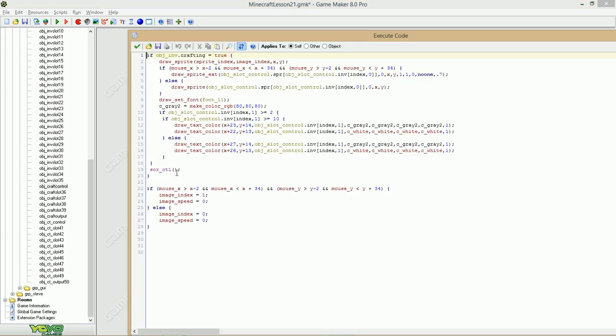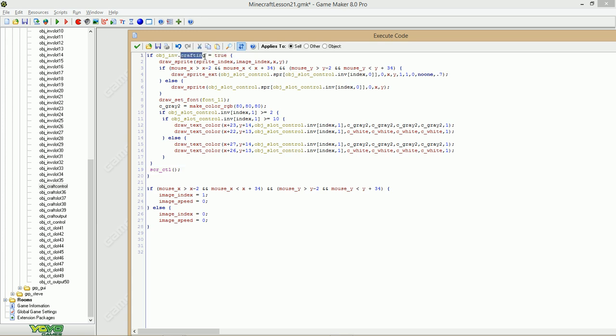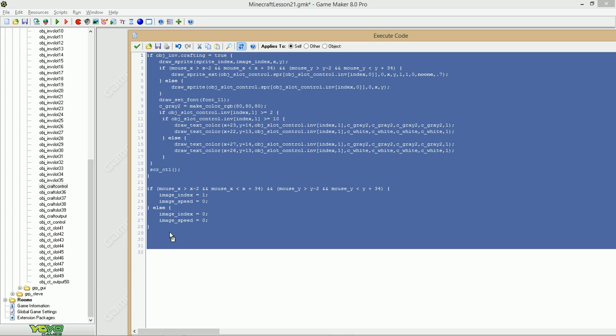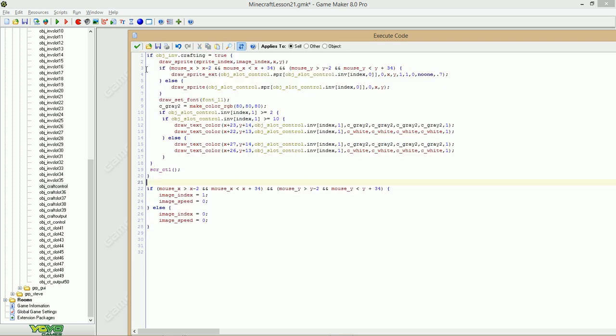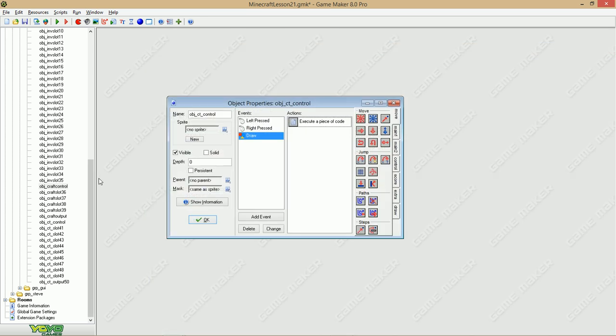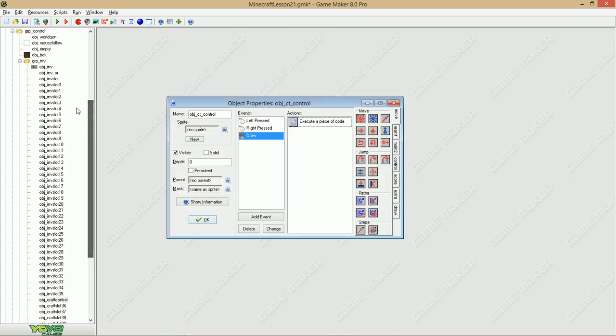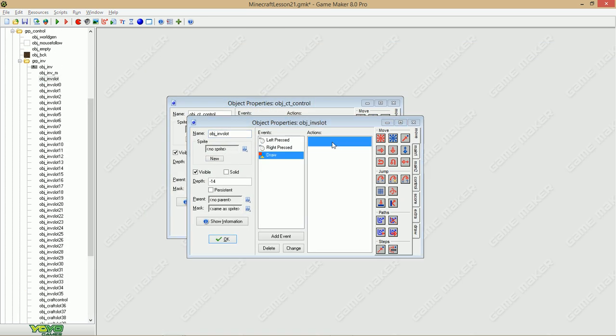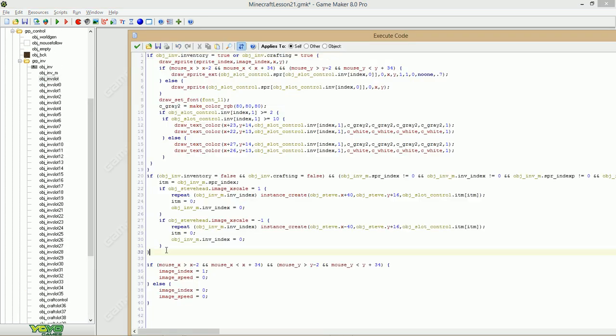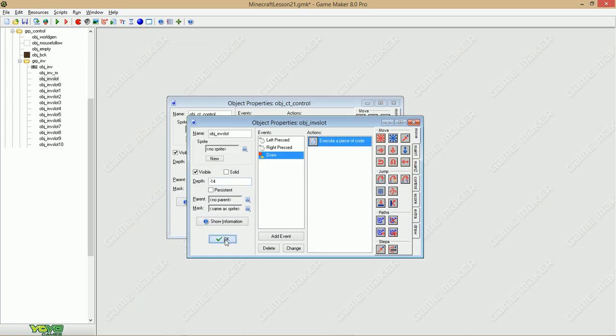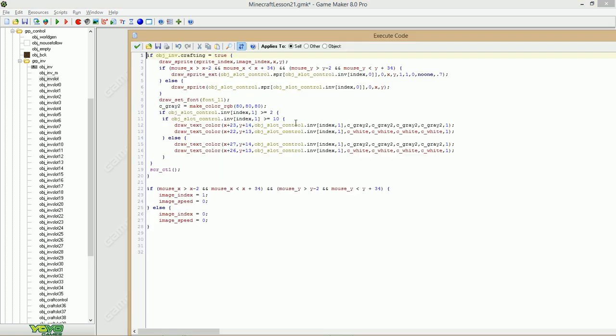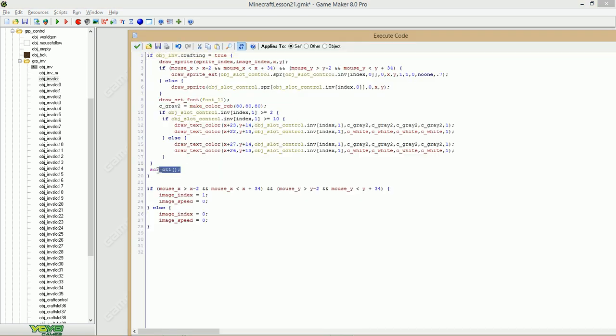Now in the draw event, we are going to say script underscore ct1. And here we are going to say crafting instead of inventory. The rest is the same. Well, except we got that little thing in the middle which we just edited, like this. Delete this part and also make sure you got the script crafting table between these brackets.